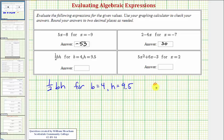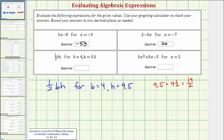Well, 9.5 is equal to nine-and-a-half. Converting this to an improper fraction, the denominator would be two. The numerator would be two times nine plus one, which would be 18 plus one, or 19. So instead of using 9.5 for h, we'll go ahead and use 19-halves.